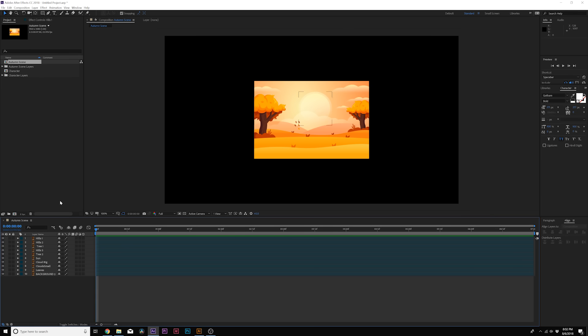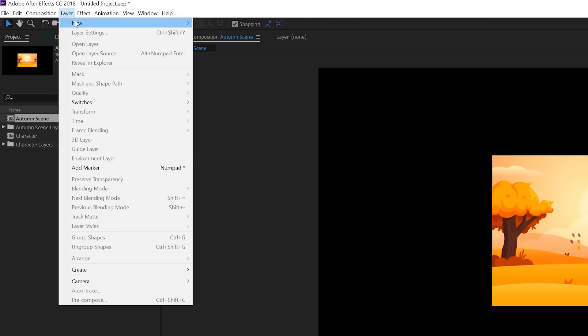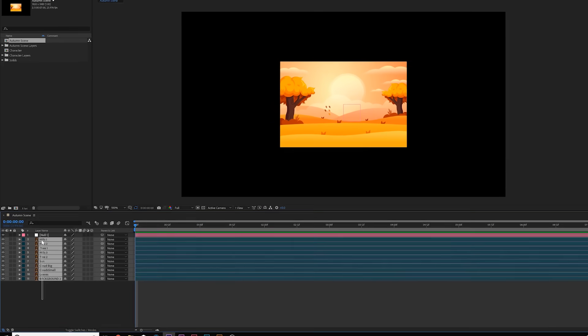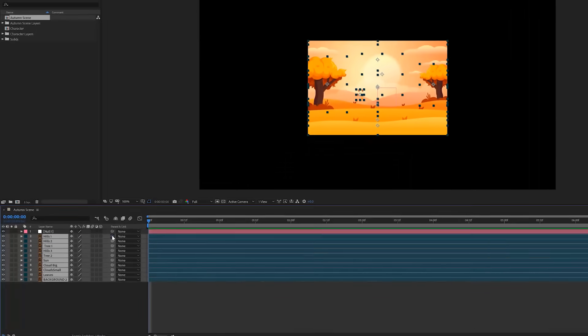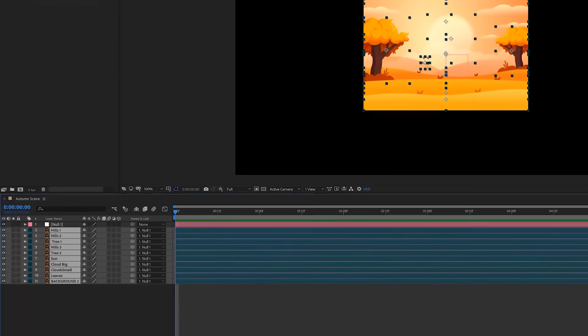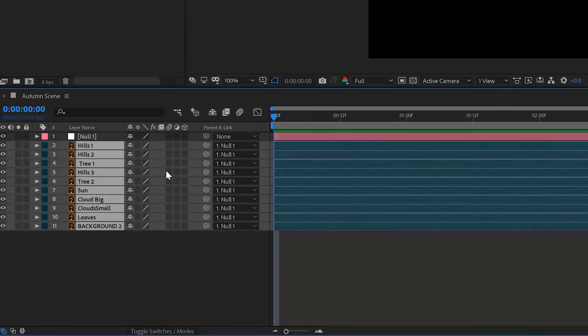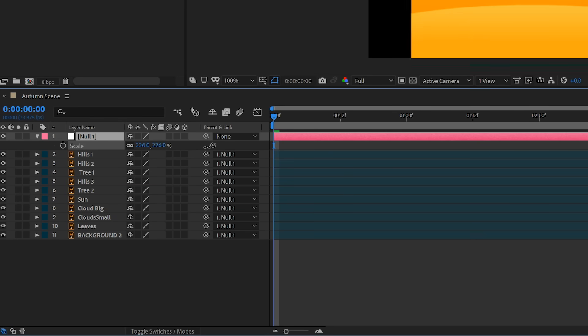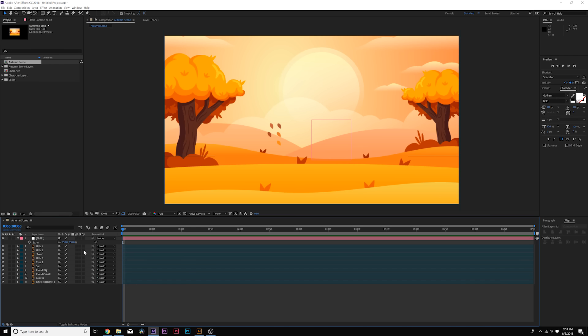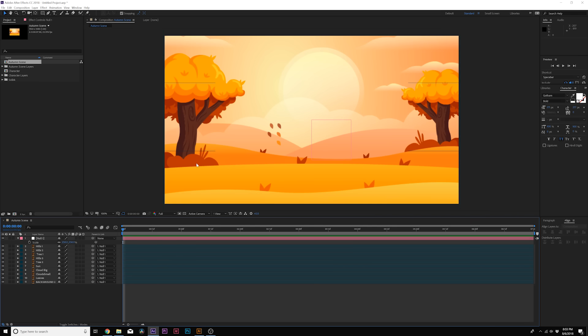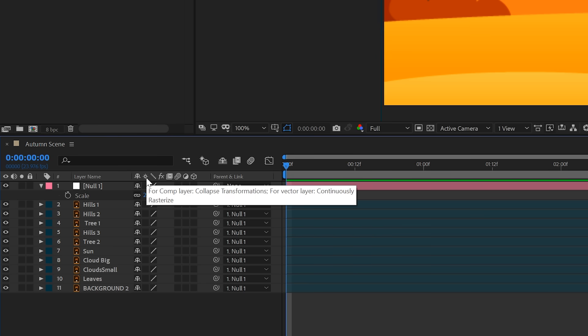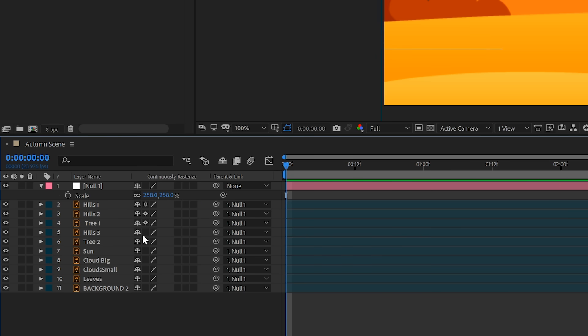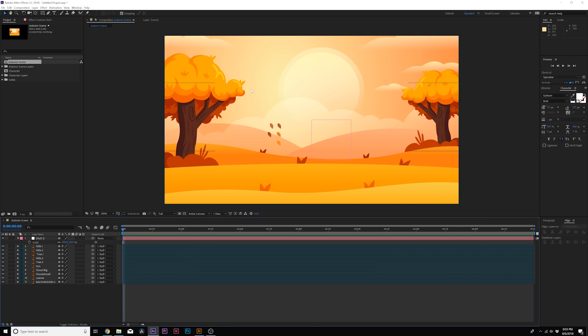Now I want to proportionally scale everything. So what I'm gonna do is create a new null object, and I'm gonna select all of our layers, and pick whip it or parent it to the null object. You can toggle switch the modes if you don't see that parent tool. Now with the null object selected, I'm just gonna hit S on my keyboard for scale, and I'm gonna scale up our scene. So now our problem is things are pixelated. Since these are Illustrator layers, what we can do, there's this icon called Continuously Rasterize. We can click this on. No more pixelization. Magic. It's awesome.